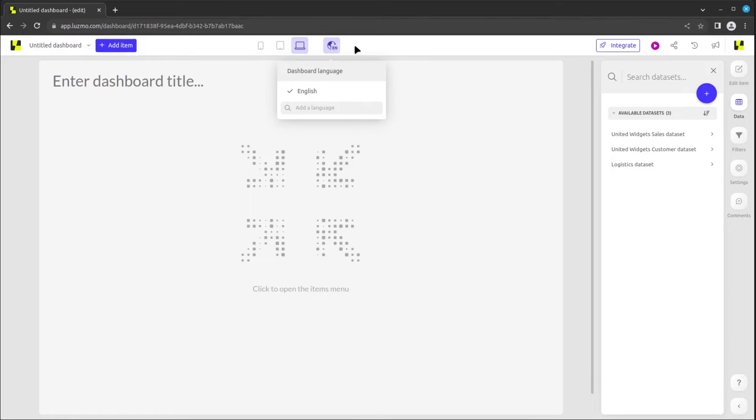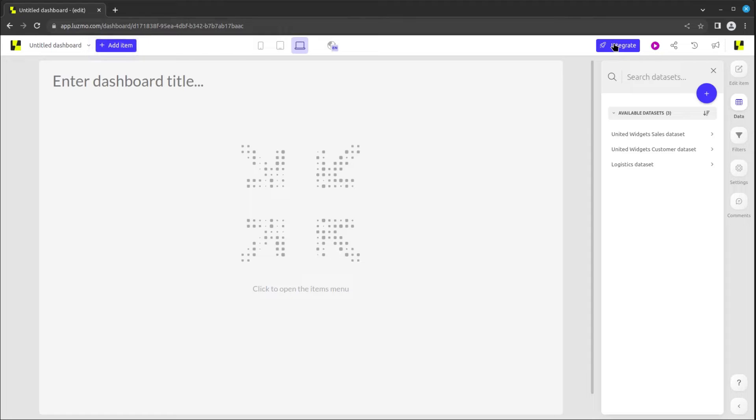On the top right corner, organization owners can access the integrate button, opening the integration wizard to seamlessly embed the dashboard into your application.